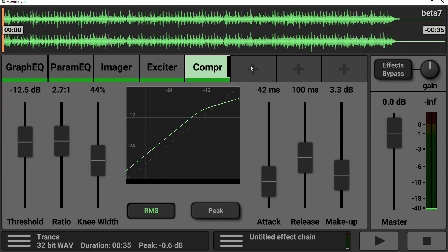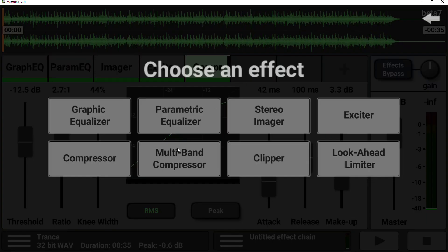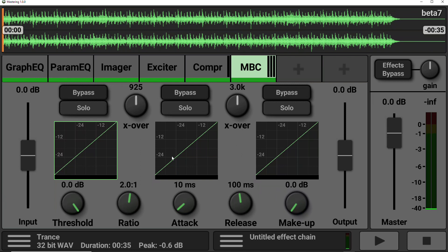So next on the list, we have a multiband compressor. So this works very similar to the compressor, except you get three different bands to play with. So you get your bass band, your mid-range band, and your treble band.